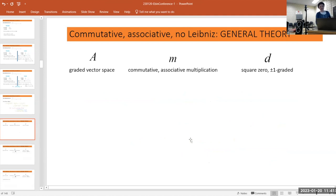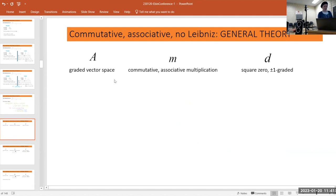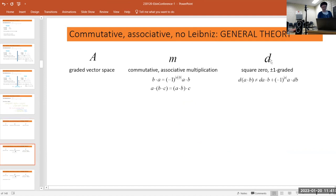The general theory: we have a graded vector space with a commutative associative multiplication, and a d which doesn't satisfy Leibniz but is of square zero and grading plus or minus one.